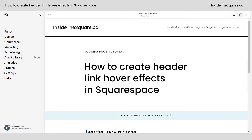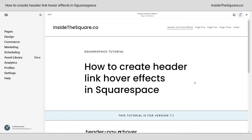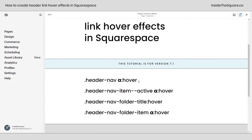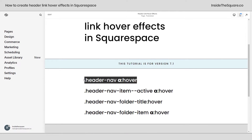There are actually four different types of links here in the header. I have this active link — this is the page that we're on — a few additional links, and then I also have a folder with dropdown links inside of them. We're going to give each one of these its own unique hover effect.